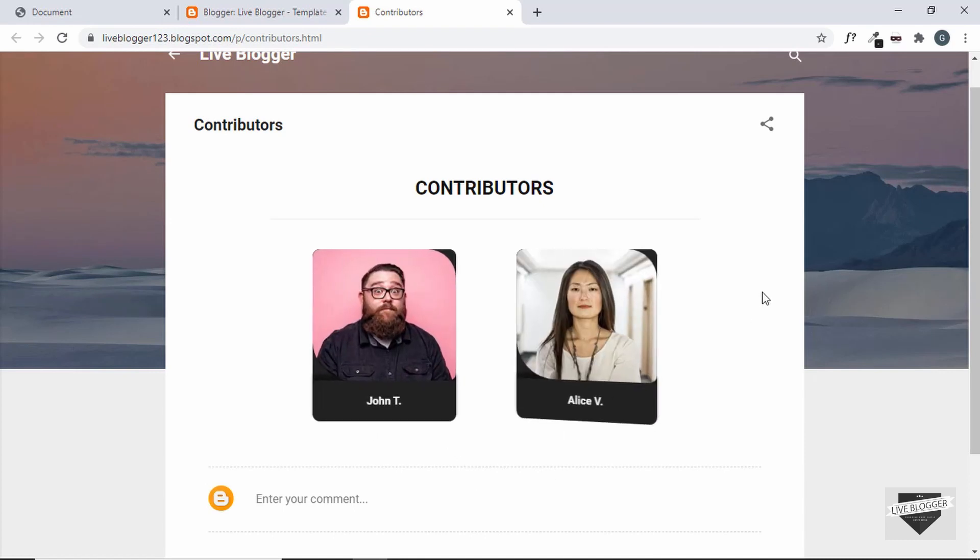So that's basically it for this video. If you have any doubts, you can ask in the comments below. And if you like this video, please click on the like button. And subscribe to this channel to get the latest video updates. Thanks a lot for watching. Have a nice day.